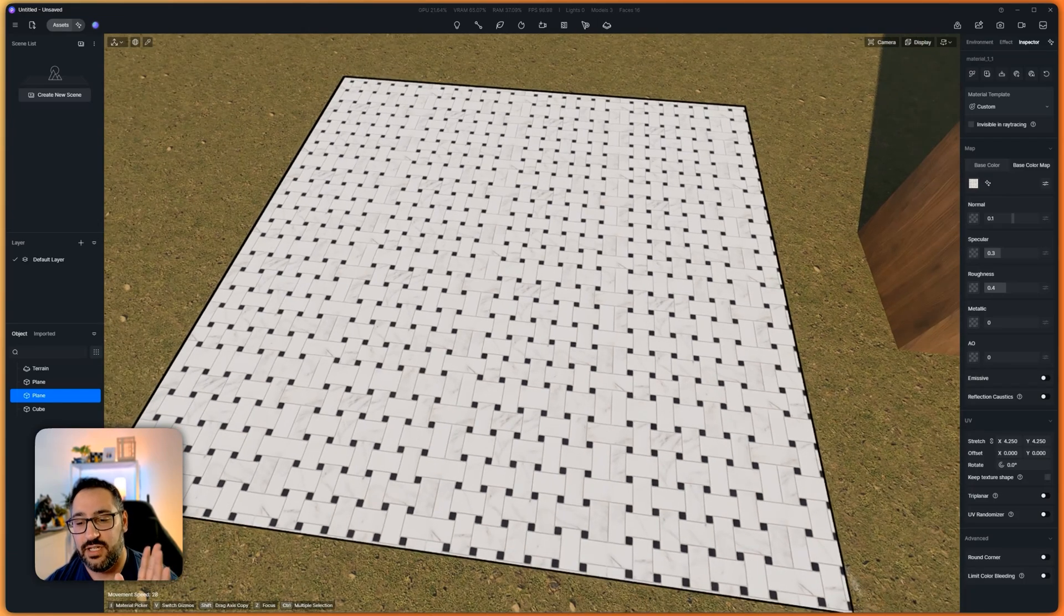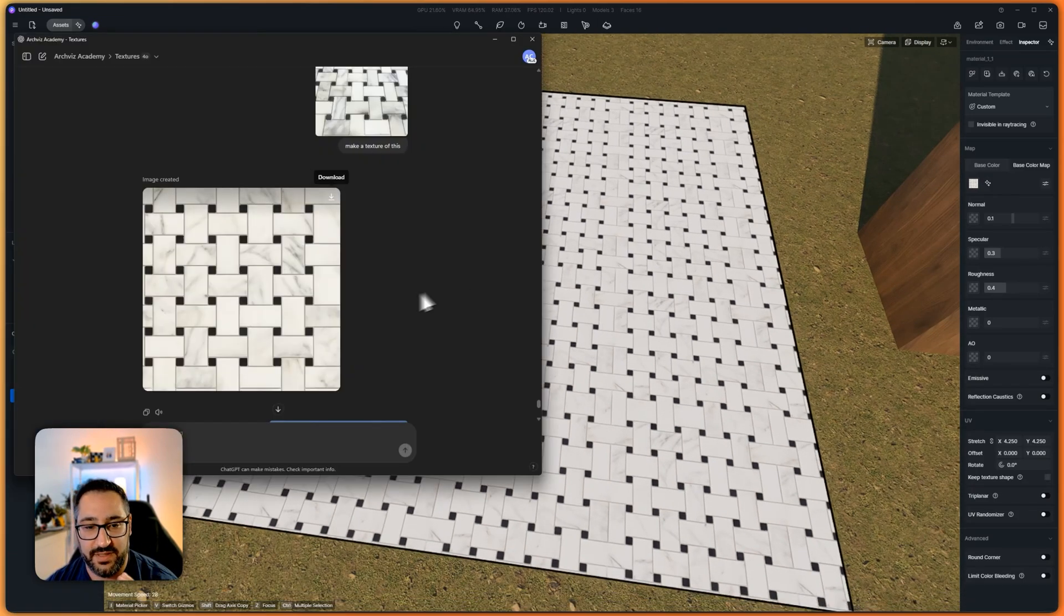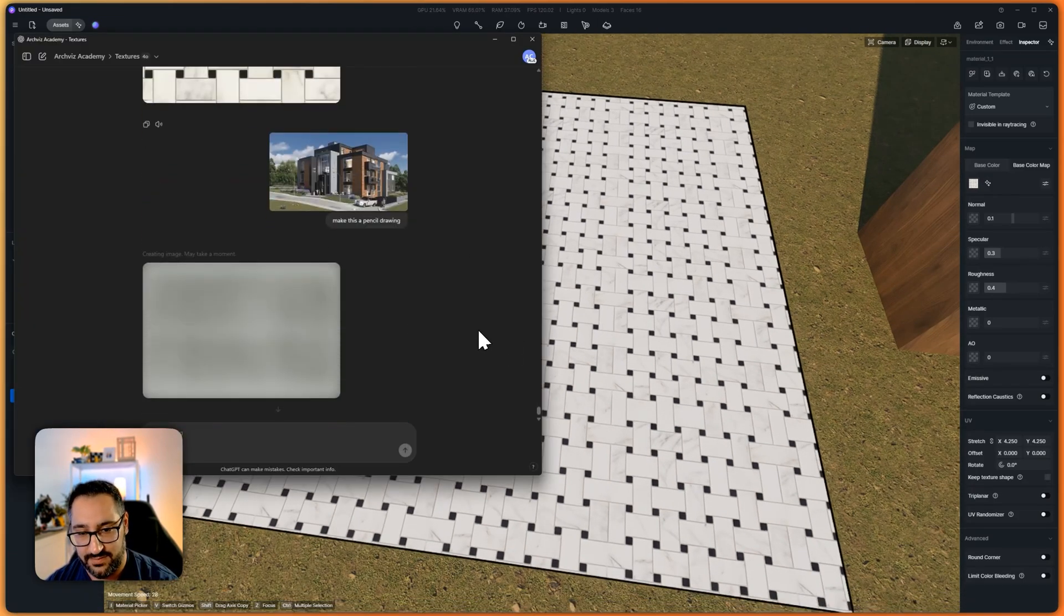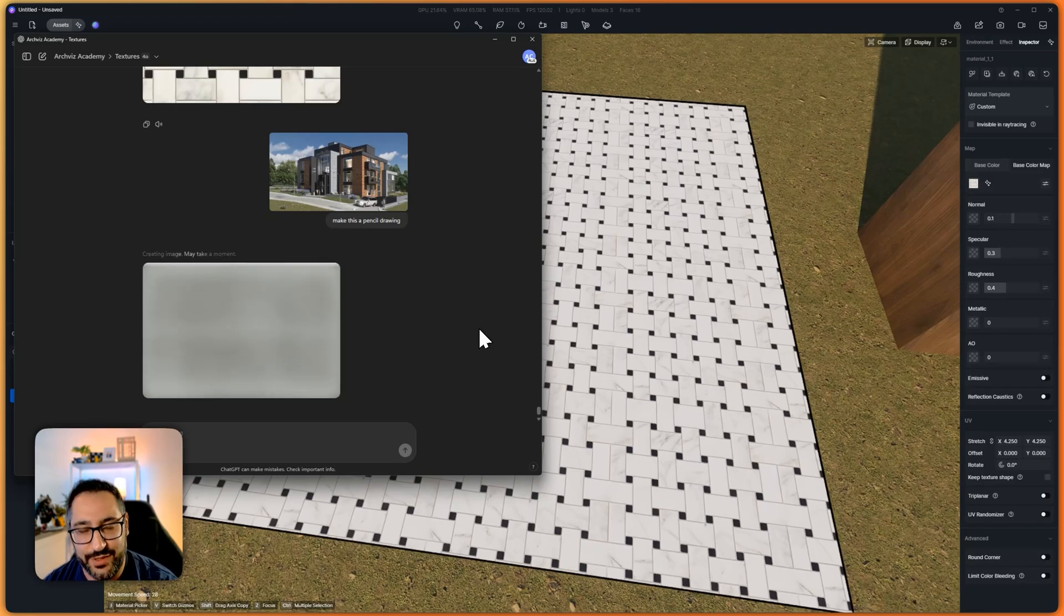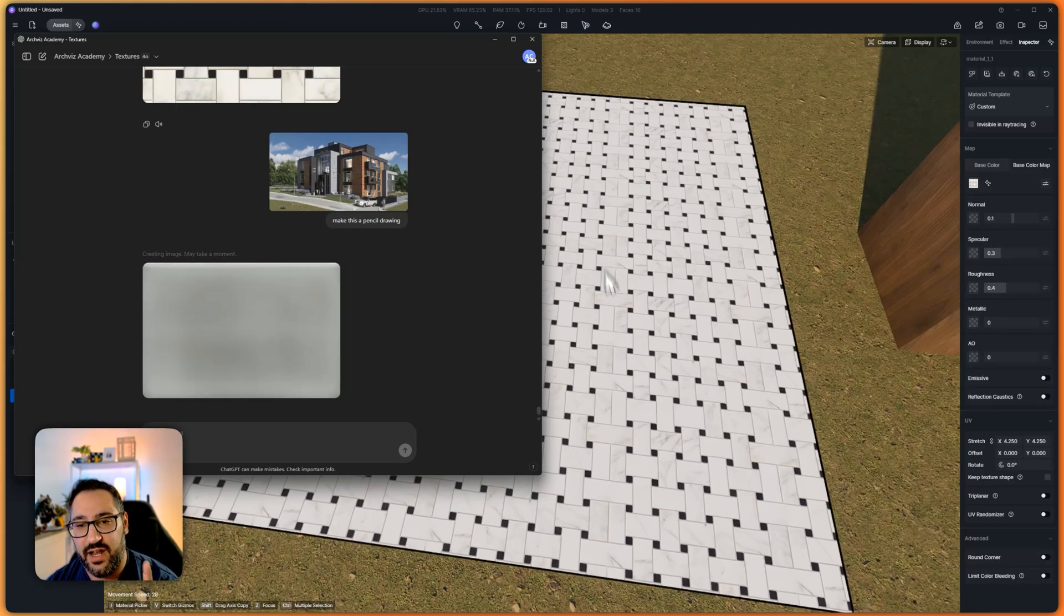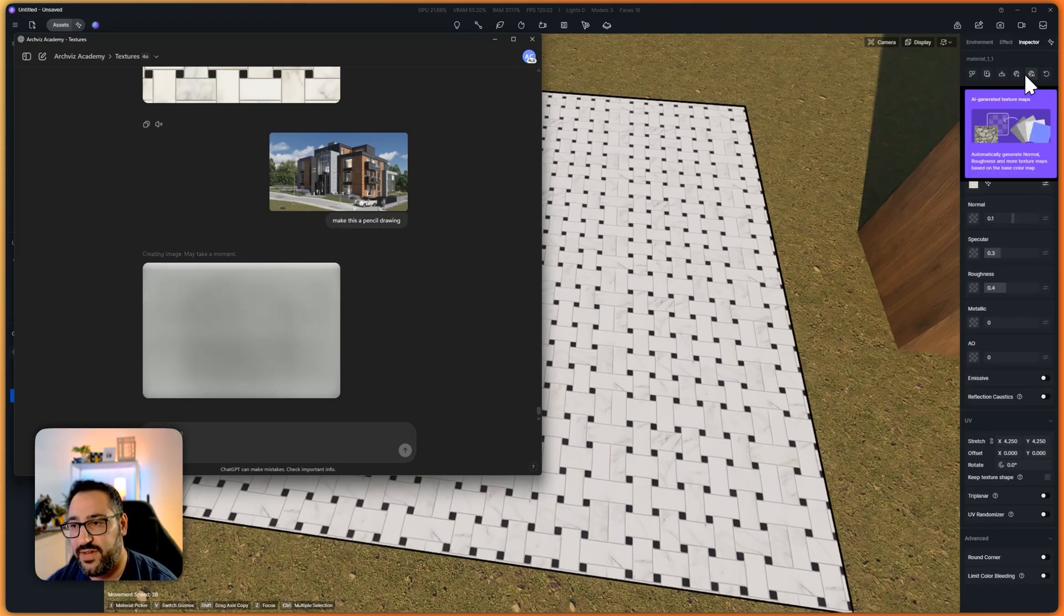So in my opinion, generate the base color map in ChatGPT. You could still use your traditional methods, but I would do it there. And then I would use D5 to generate the texture maps.